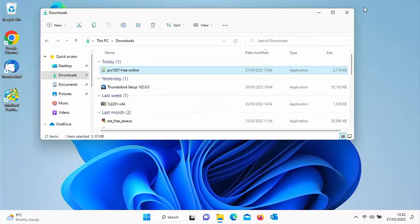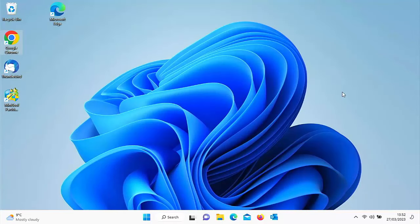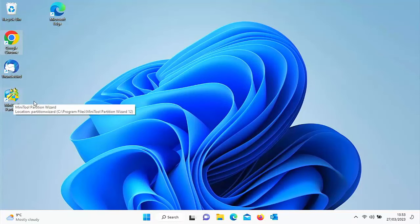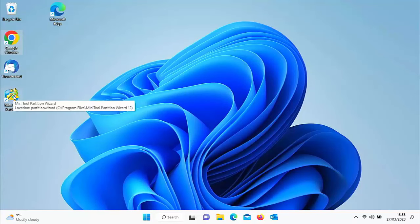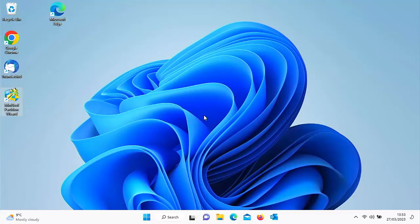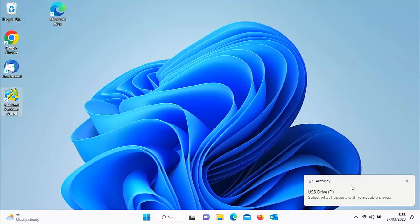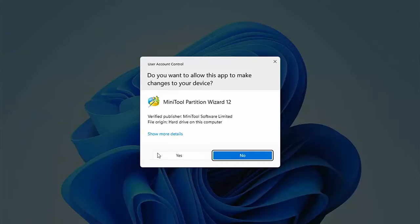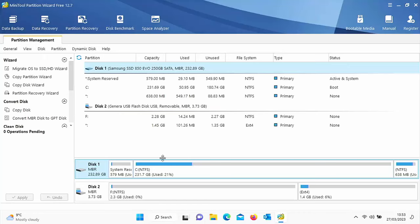Close down any other windows in the background, unplug the USB disk or drive, then open the program back up. Check what disks are present — in my case just Disk 1. Then close it down again, plug the external USB drive back in, give it a couple of seconds, and reopen the program. Now Disk 2 has appeared, so that's the external drive I'm working with.